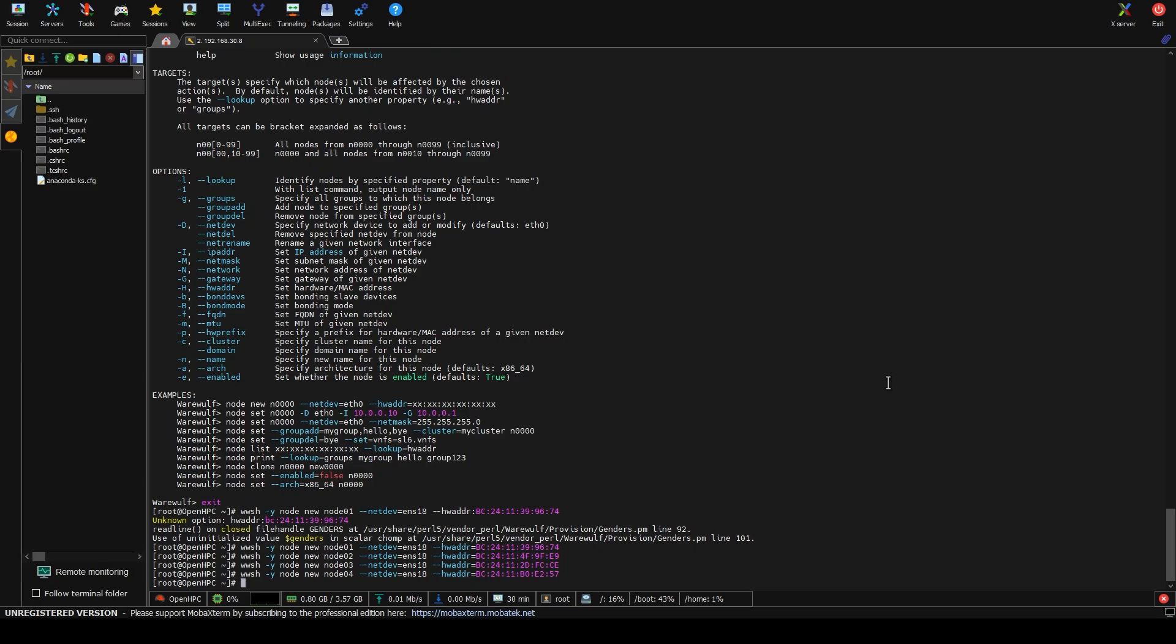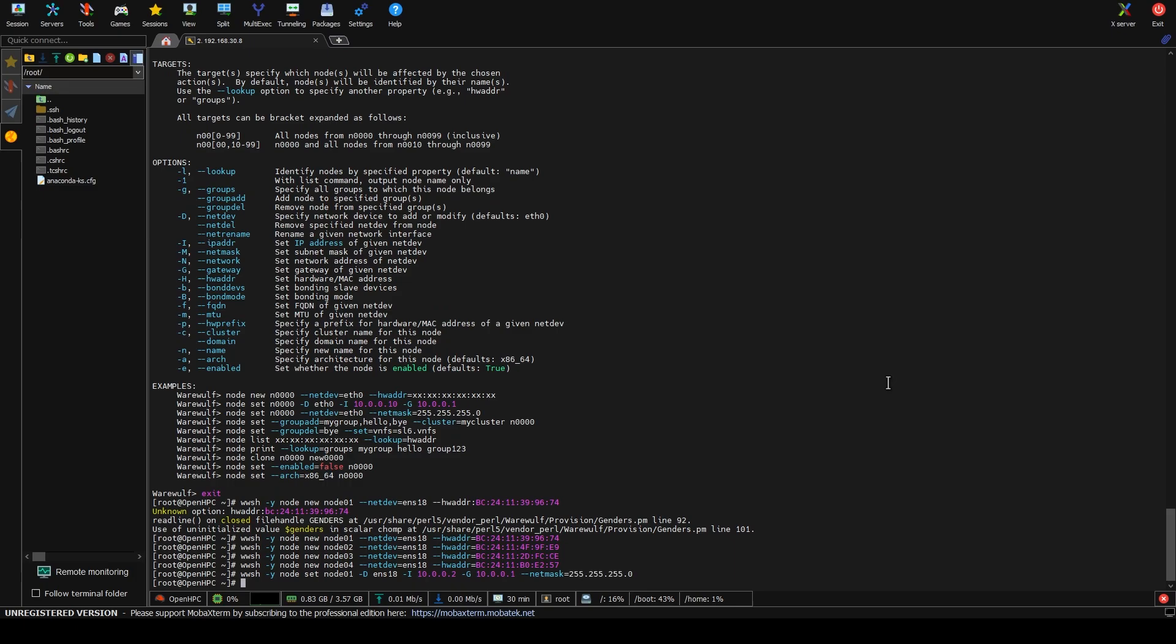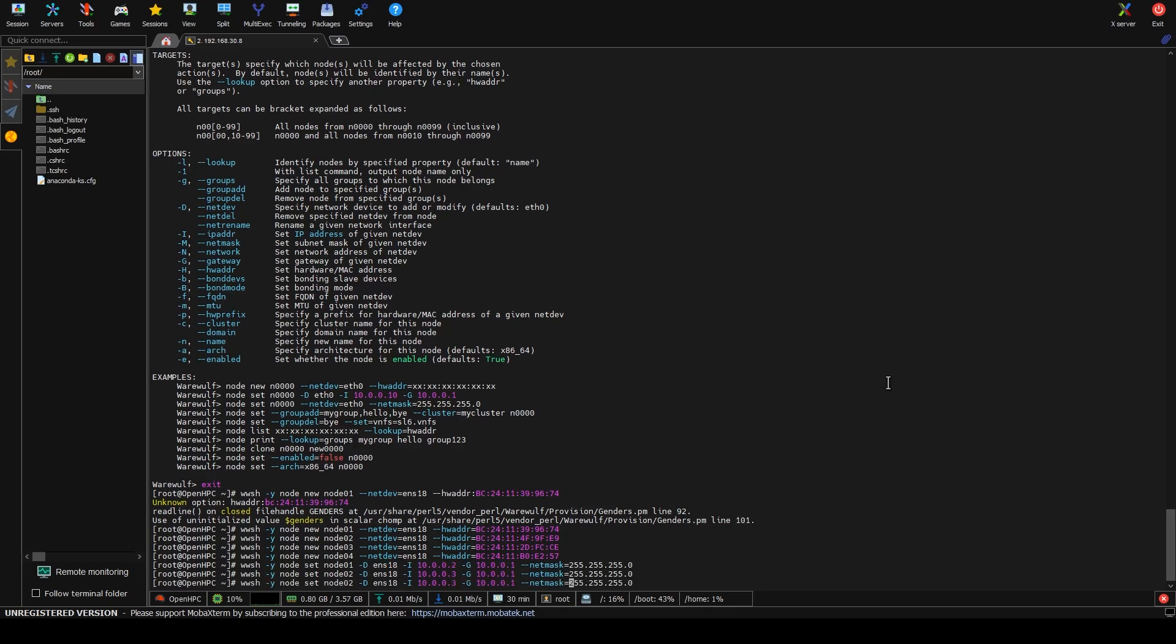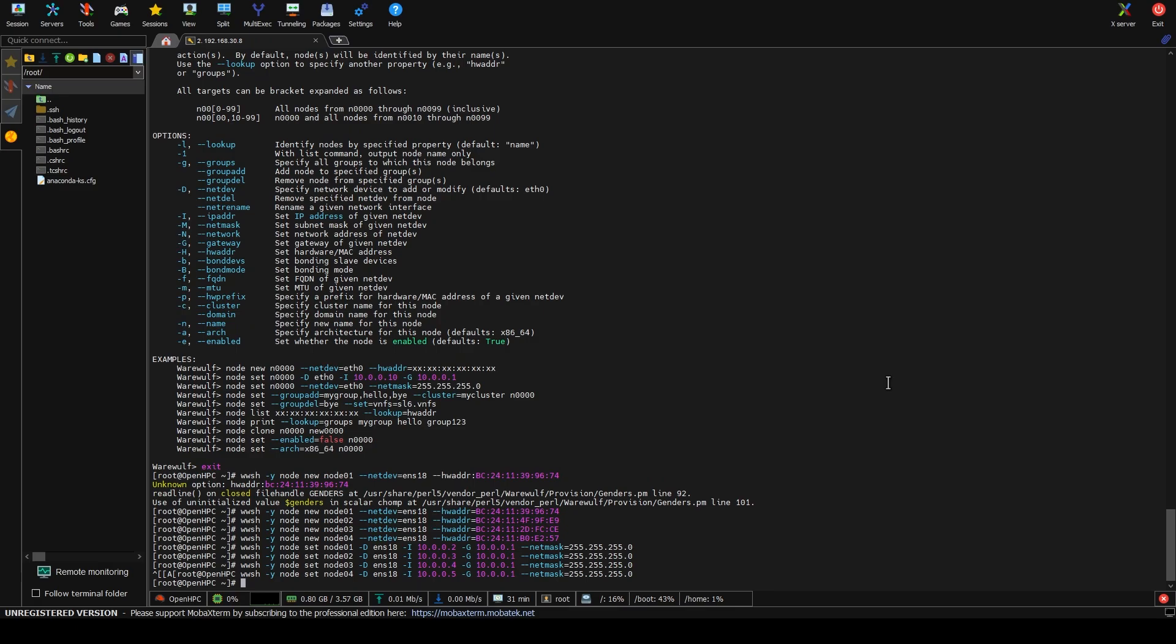So now that that's set, we have to configure some more of the provisioning. So we do WWSH-Y node set to node 01-D ETH, well, ENS 18-I 10.0.0.2, because 10.01 is the head node. And the gateway is going to be 10.0.0.1. And then we can also do netmask equals 255-255-255-0. And then we'll do that for node 2, having IP 3, which, again, I know is confusing. And then node 3, having IP of 4. And there we go. So now that we've said all that, we've configured their networking functionality. So we've told it exactly what IP address we want each MAC address to get when it boots so that it knows how to deploy it. But it doesn't know what to deploy on it yet.